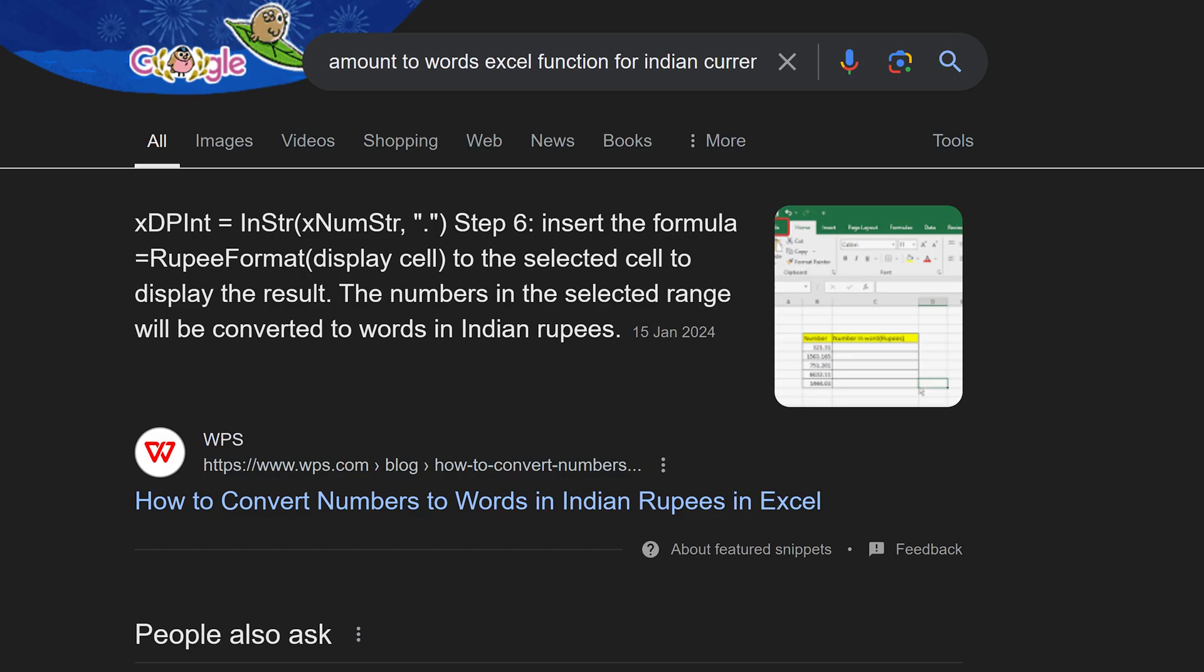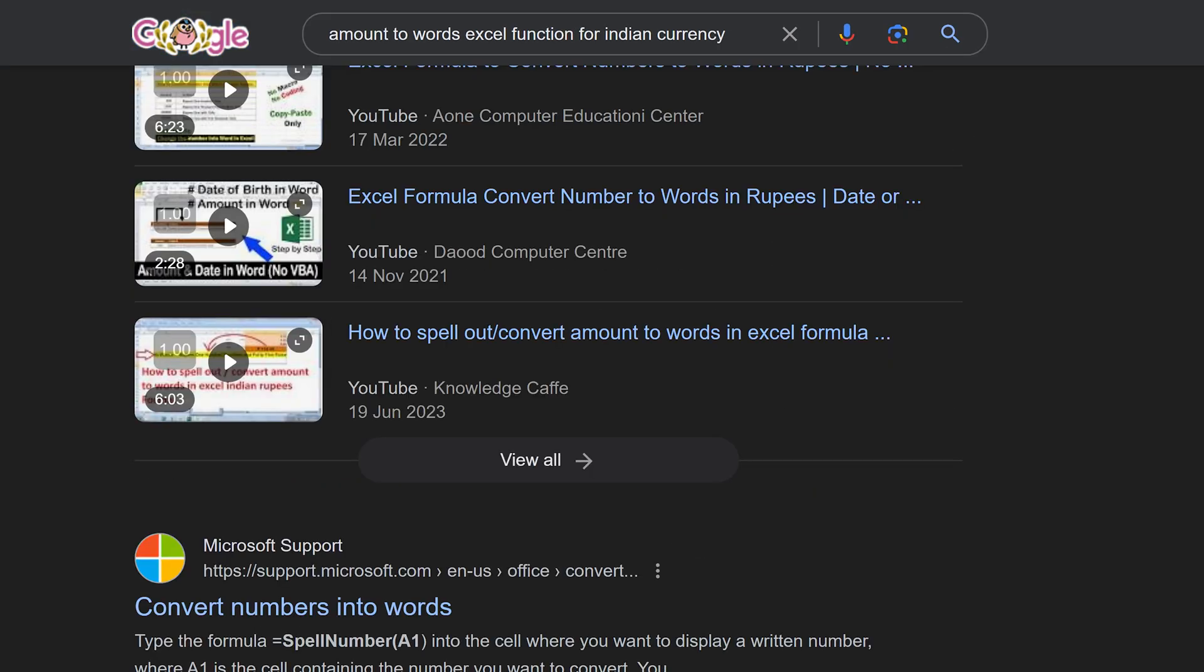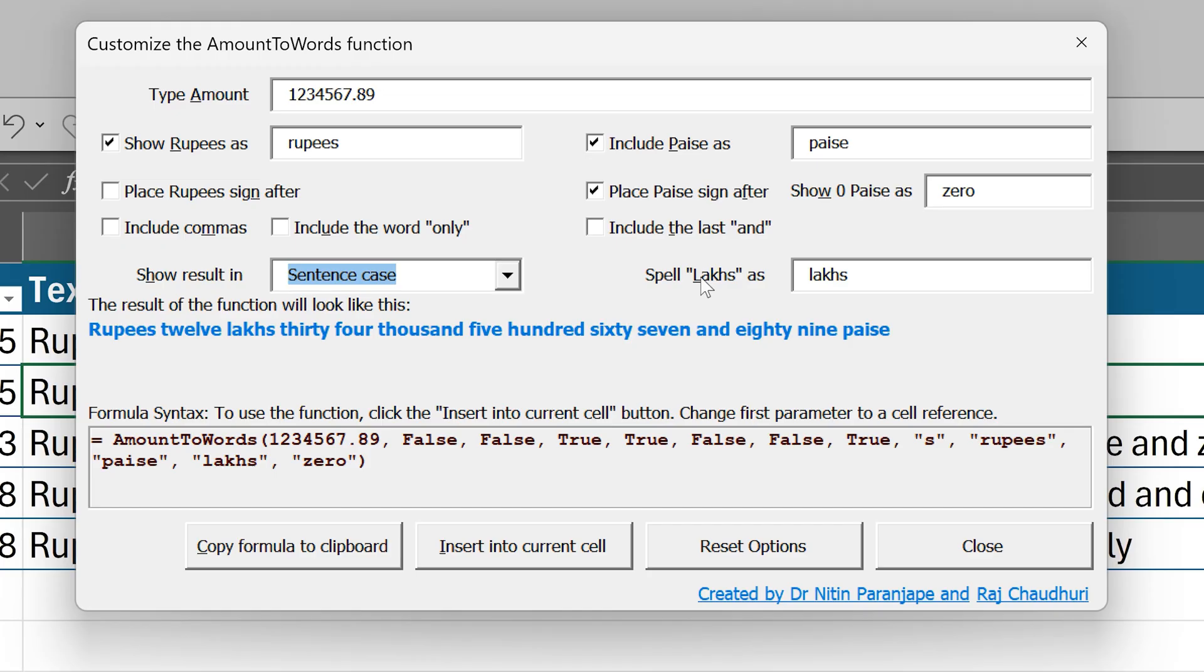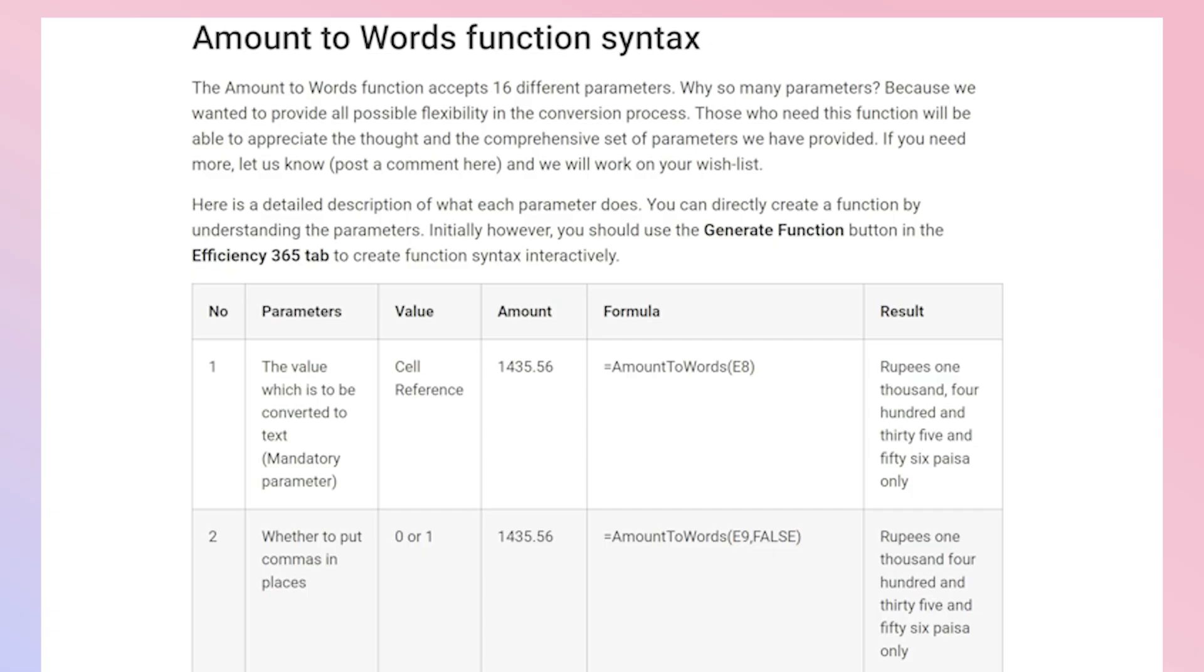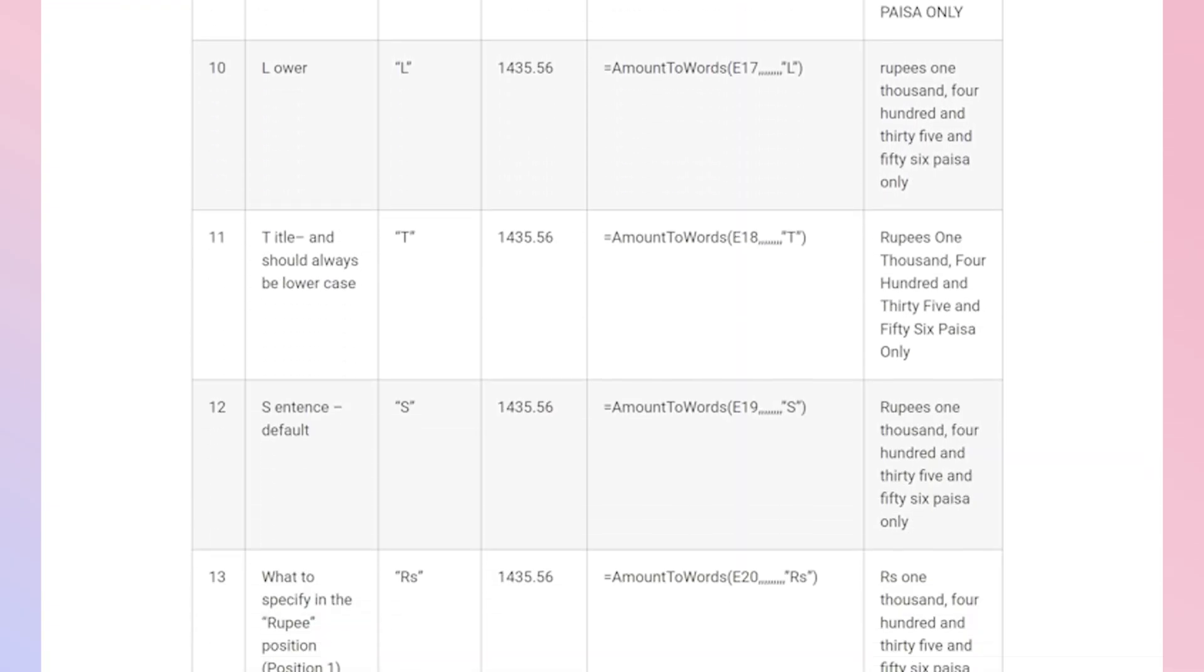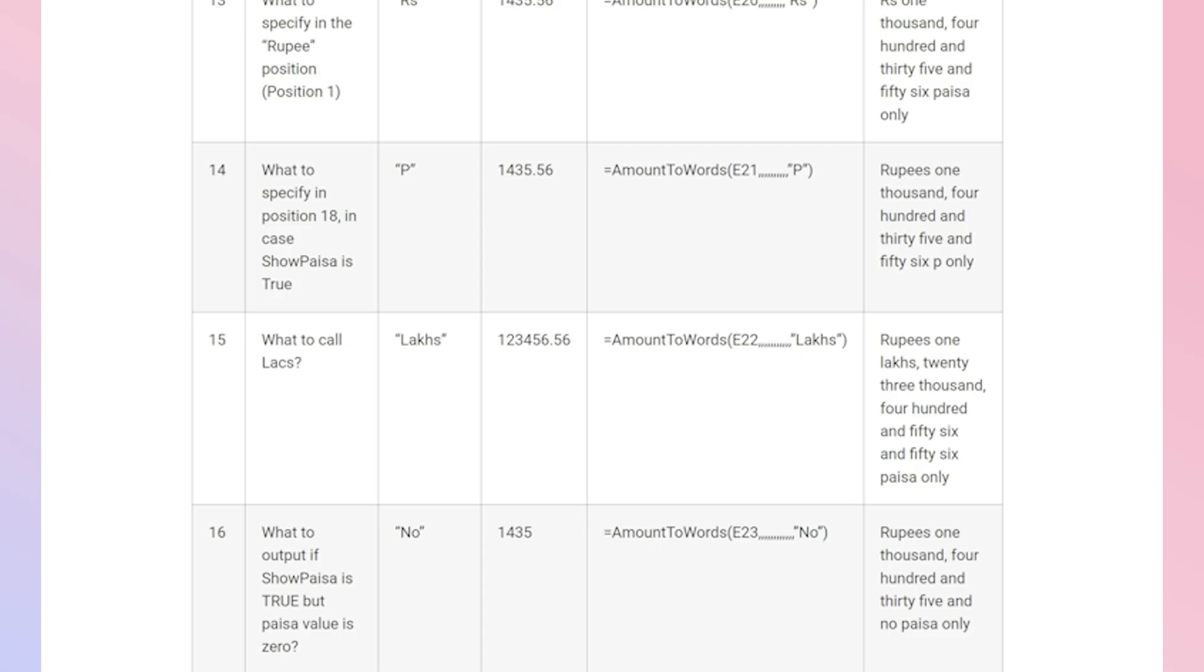Now you may say that there are already so many macros. Yes, I understand. But have a look at this macro. It's simple but extremely flexible. It is a versatile function with 16 parameters to give you all the flexibility you need.